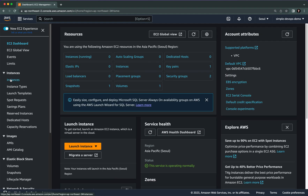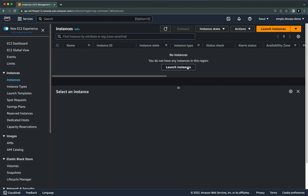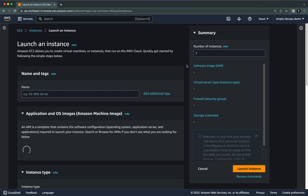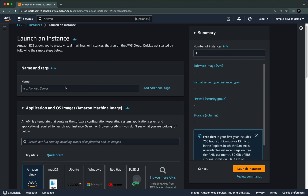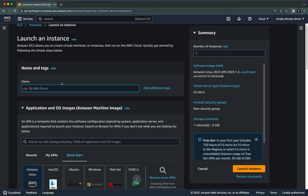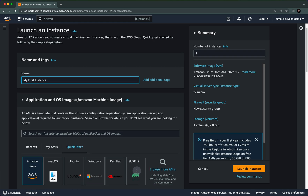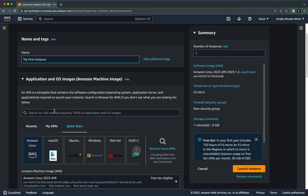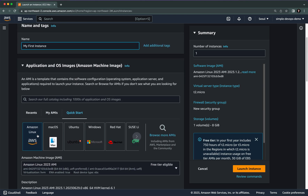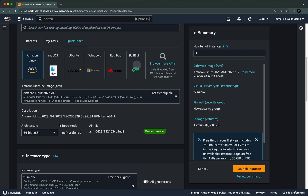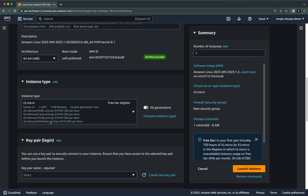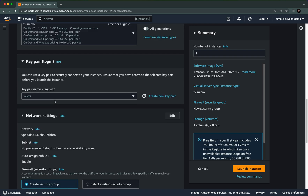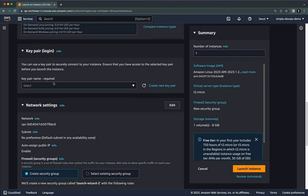Now we are going to click on Instances and here we are going to launch a new instance. First we need to give a name for this instance — let's say 'my first instance'. For Application and OS Images you can choose Amazon Linux, which is provided by AWS, and you can leave all the default configurations like instance type.